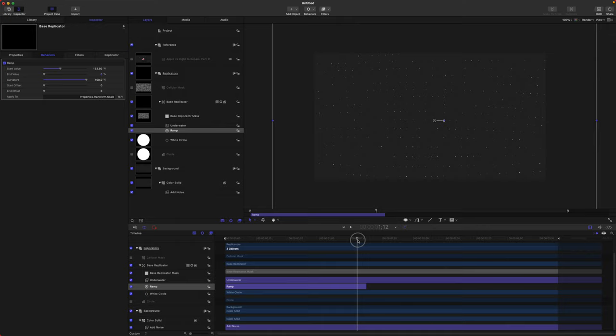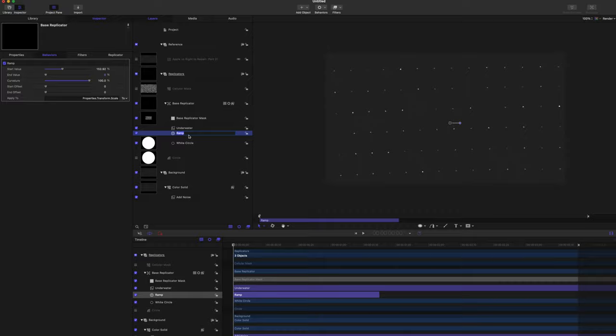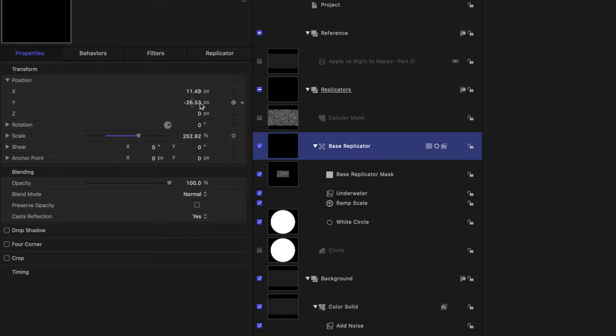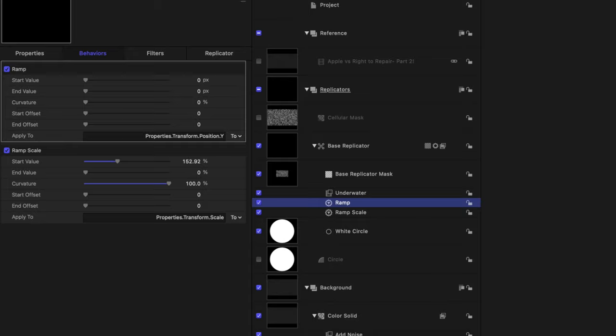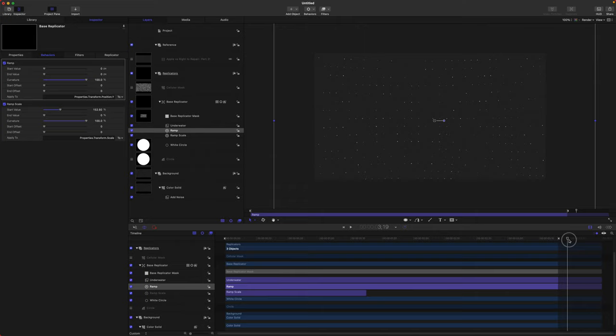After that we want a continual motion of this moving upwards. So we'll call this the Ramp Scale, then select our base replicator, find our position stats, and find the Y position — we're going to be animating along the Y. Click the down arrow, add a parameter behavior of Ramp. Now we can animate this to move up as much as we need. Come to the end and set the end value a little bit higher, so it's got this continual vertical animation. Now it's just continually animating vertically.